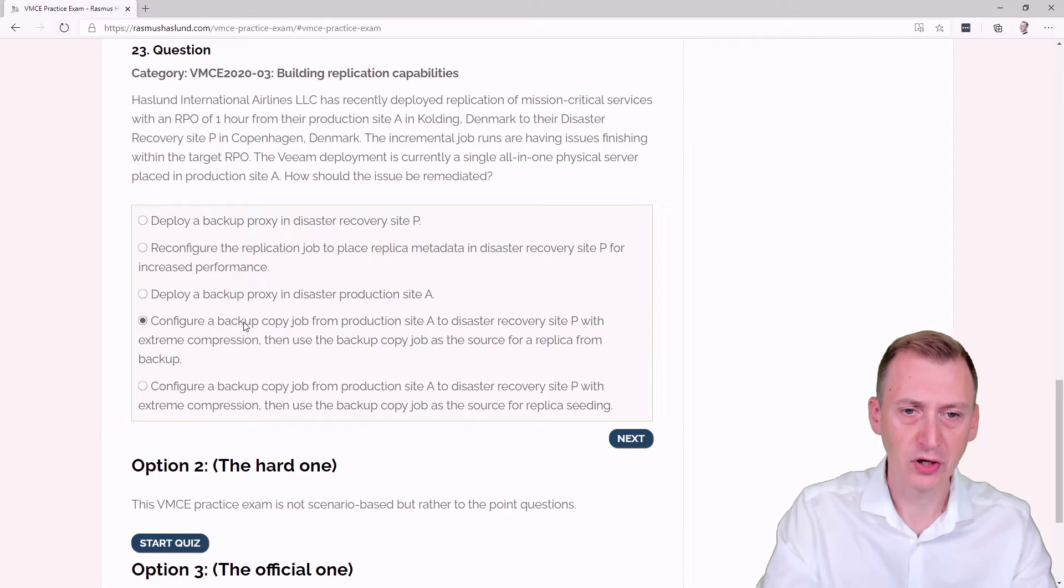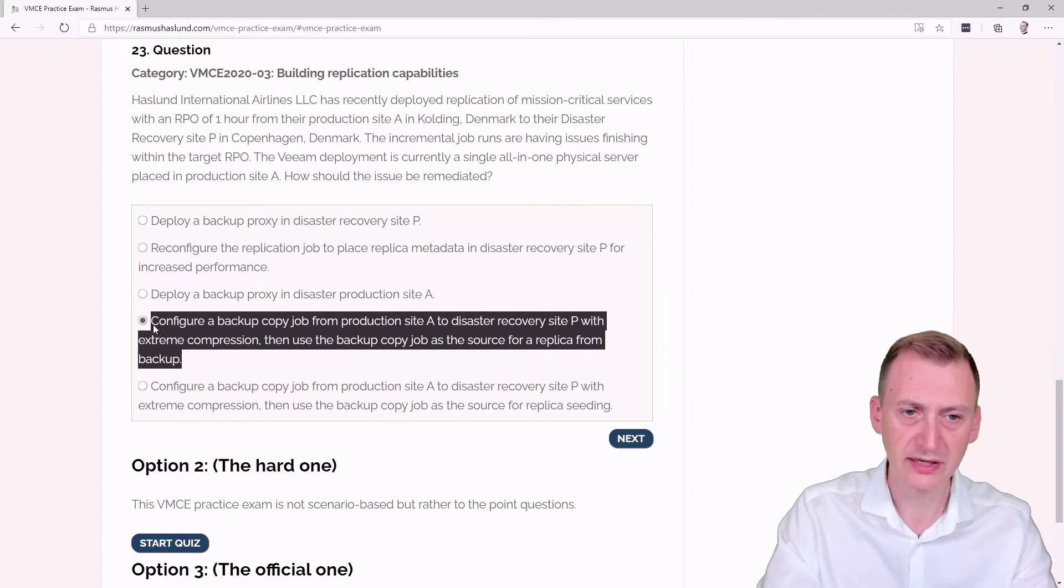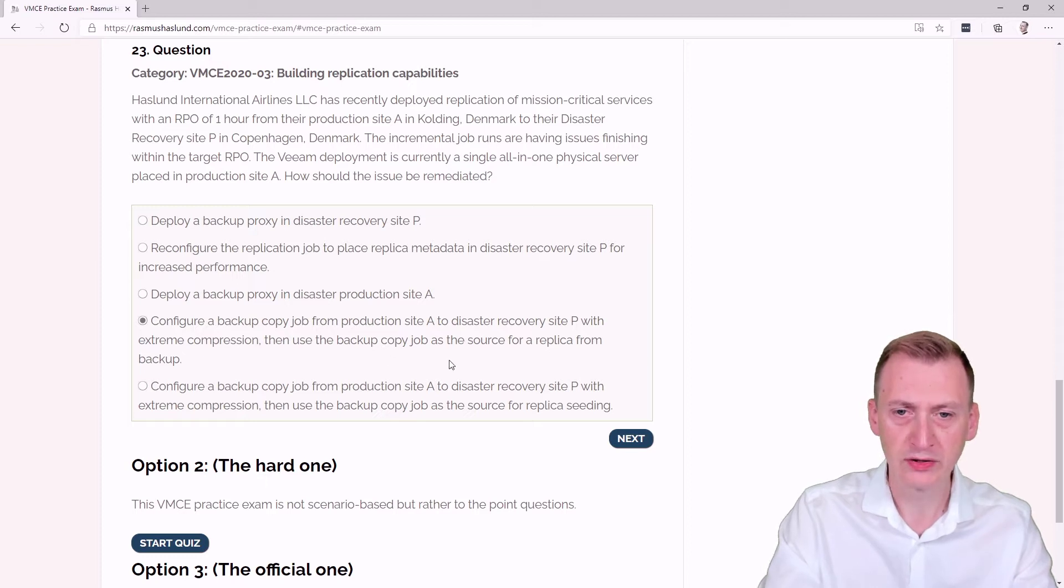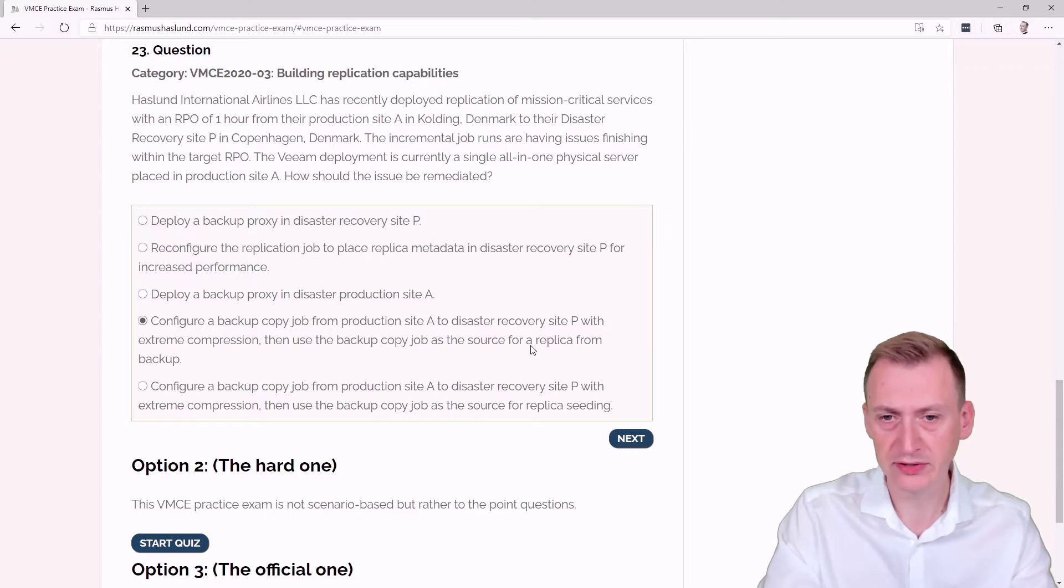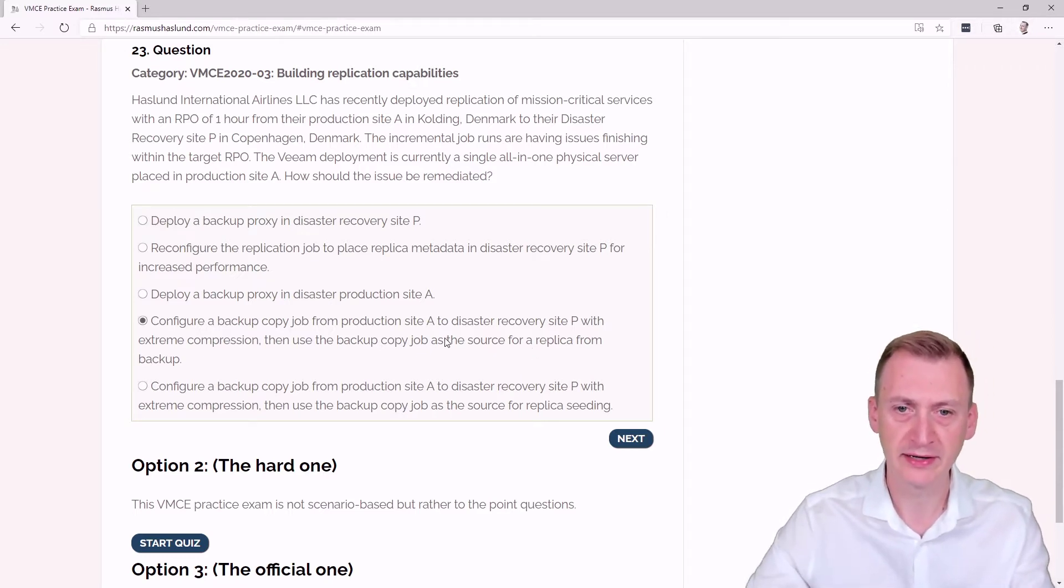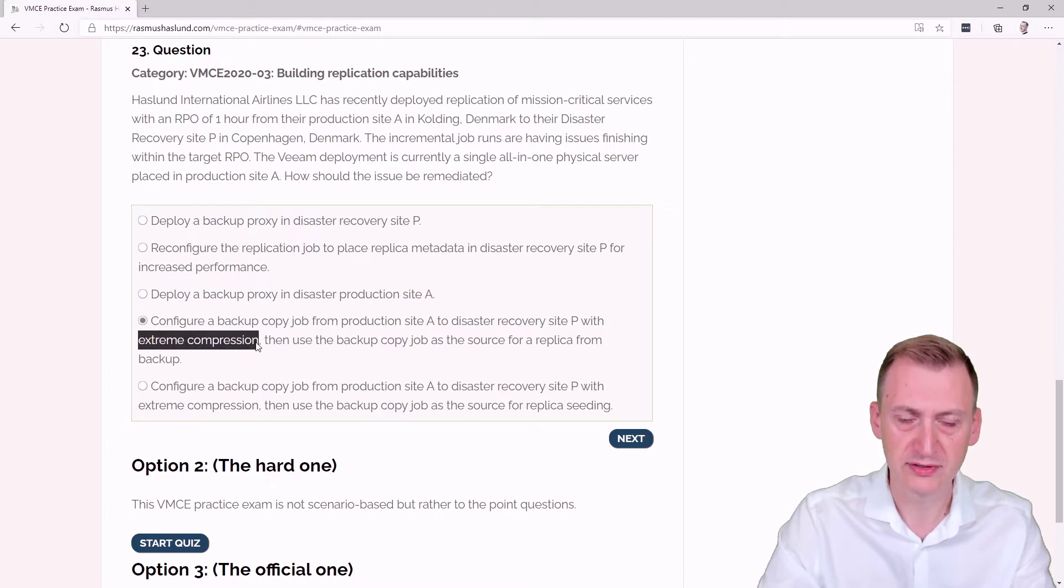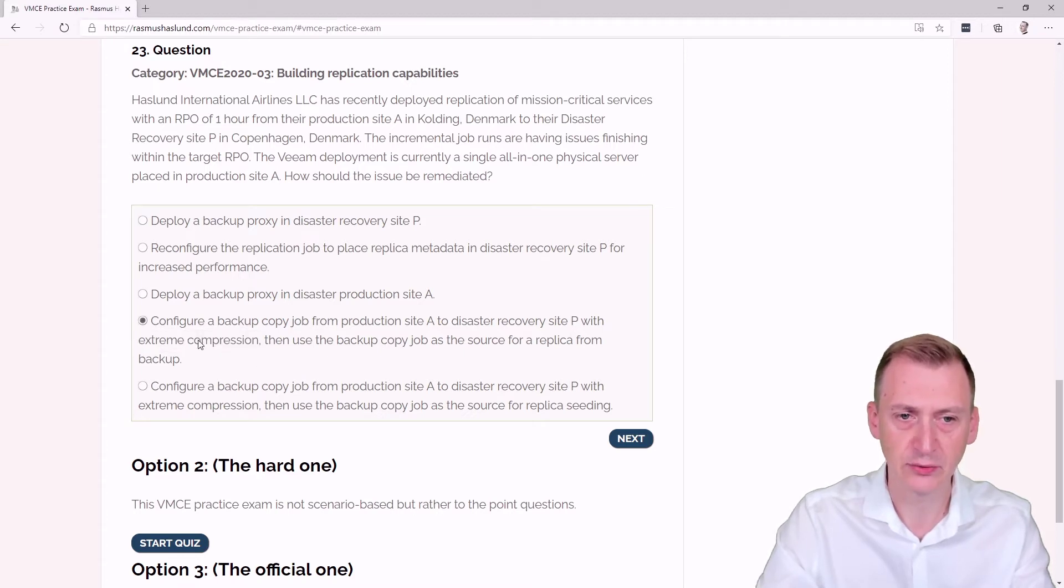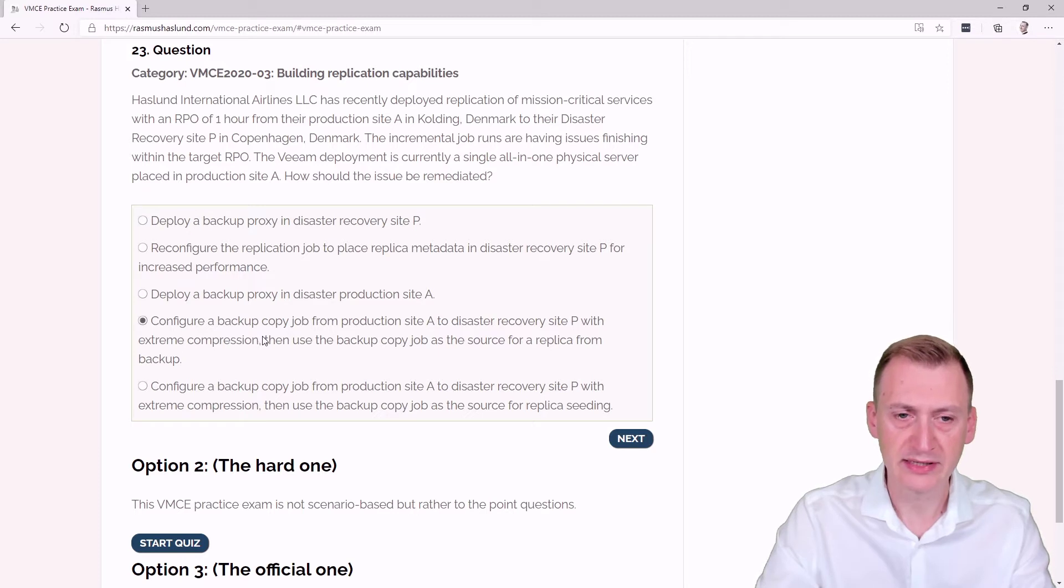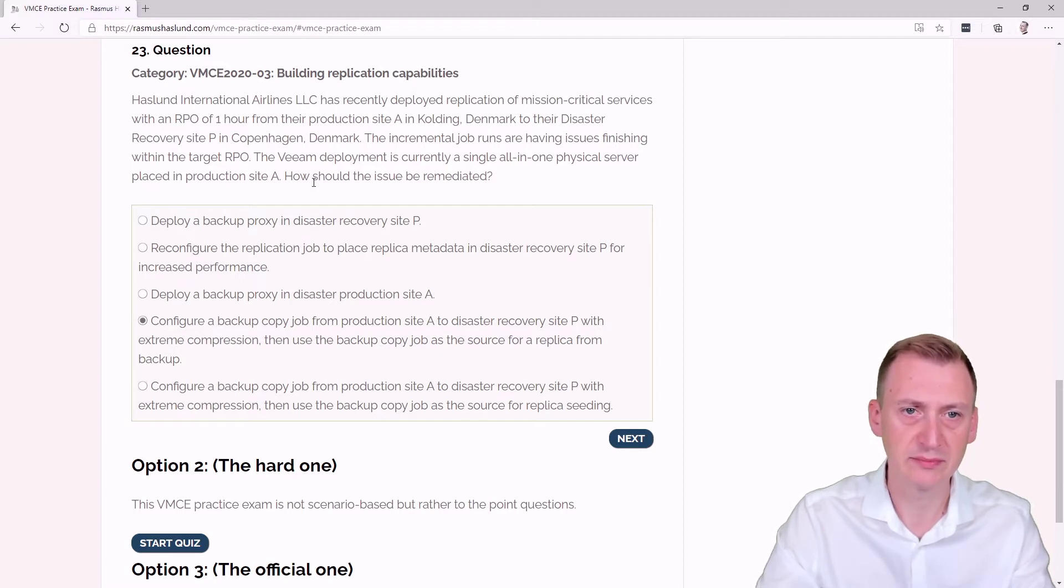Configure a backup copy job from production site A to disaster recovery site P with extreme compression, then use the backup copy job as the source for replica from backup. Here we're looking at something very similar to the previous answer, and now we want to basically always read from the backup copy job. This is definitely an option. The data going from site A to P would be with extreme compression, and the logic should be that we have less data going across. But the issue is we first have to produce the backup, then uncompress it and recompress it with extreme compression, plus it doesn't mention anything about any backup. Potentially, we don't even have any backups today.